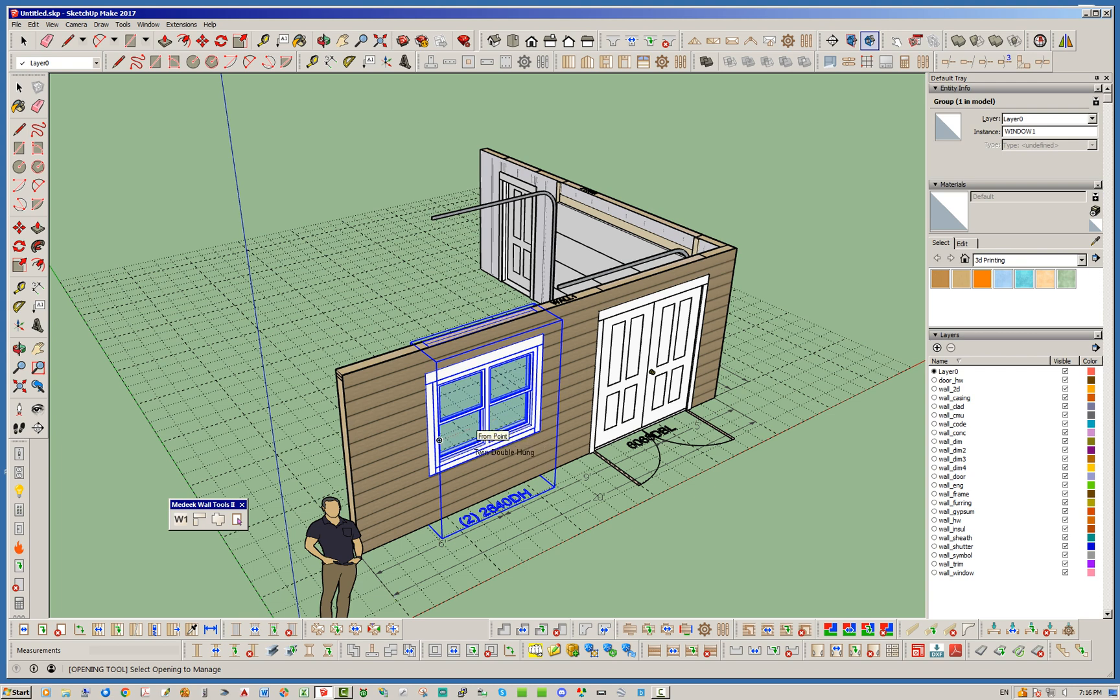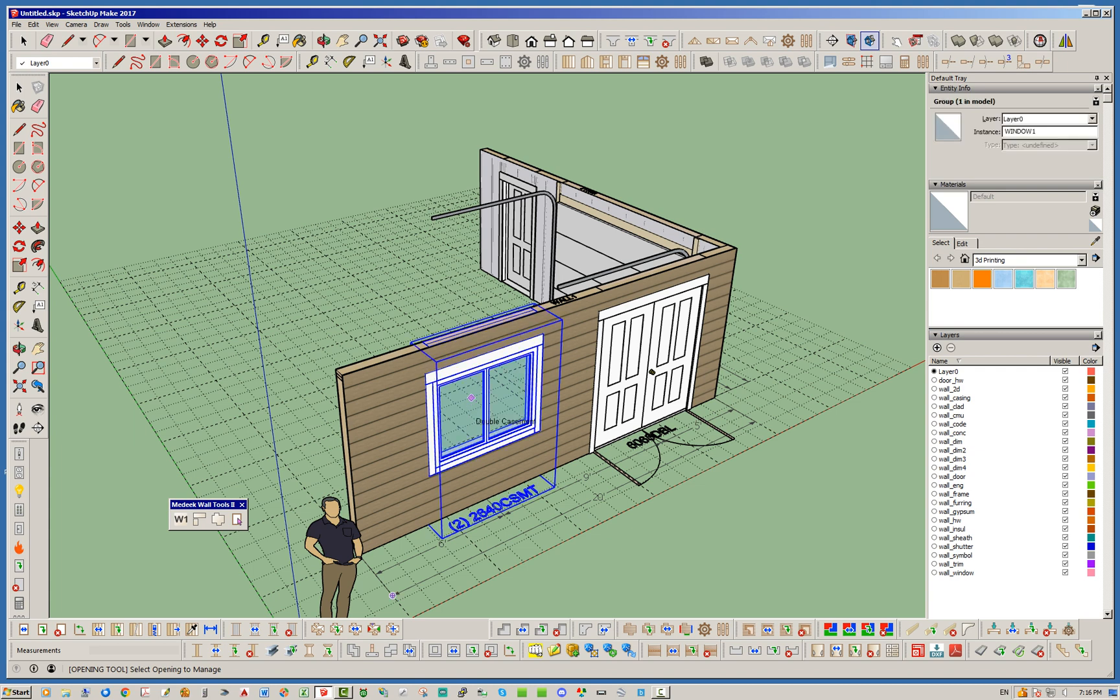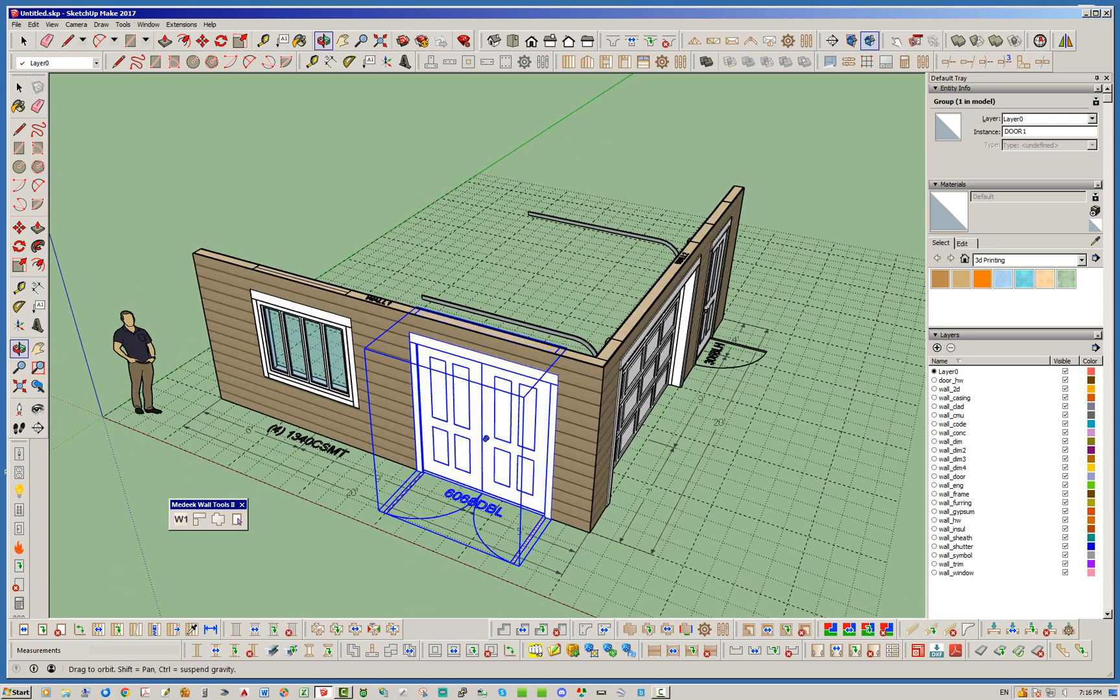What this does for windows is it shows you the type of window that is installed in that opening. Then if you go ahead and click, it will change to the next type. So what you can do is actually toggle through, quickly toggle through all of these different window types just by clicking on the window.